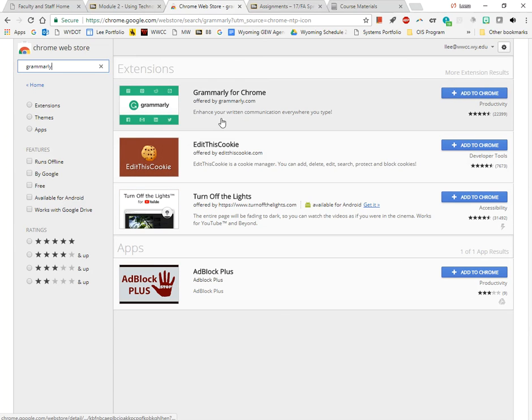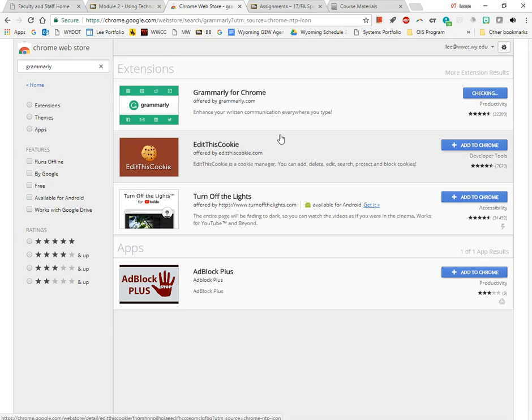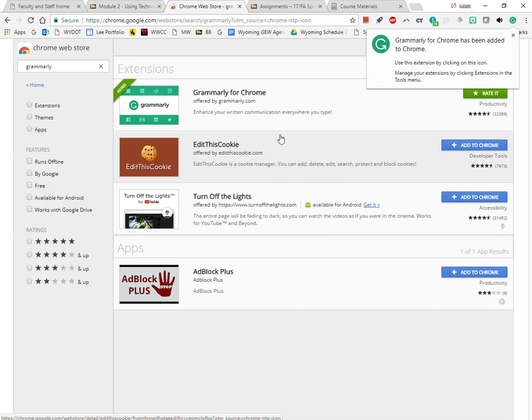Grammarly is an extension that I recommend that you do load. This one I haven't loaded yet, so I'm going to do that for you. I'm going to add to Chrome, add the extension. You see now I have the new extension up here.